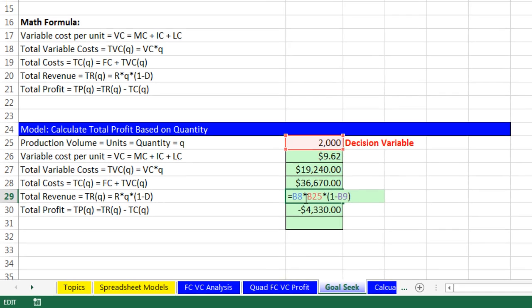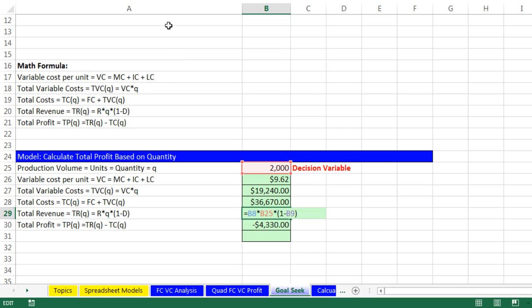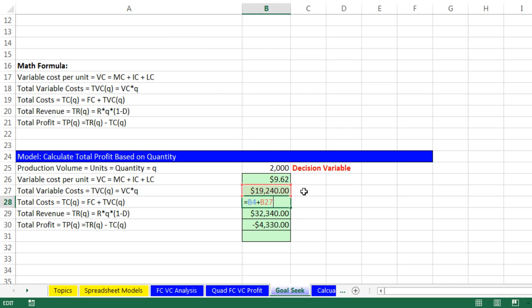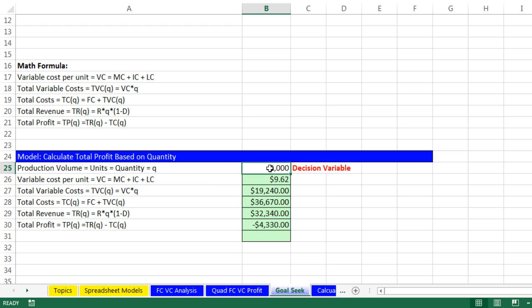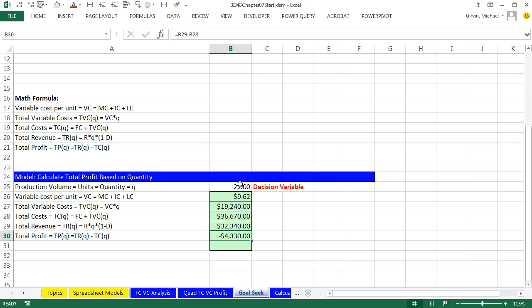This one is using that one right there. This one is using the total variable cost from above and our decision variable. So all of these formulas are influencing this last formula here, and there's a number of times where we're using this decision variable. As long as you have a cell that's connected either directly or indirectly to a formula input, you can use Goal Seek.